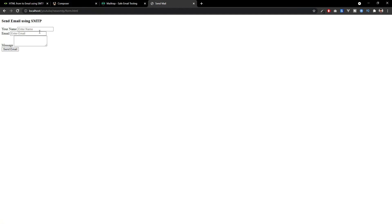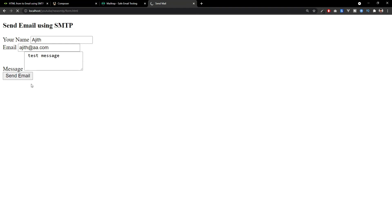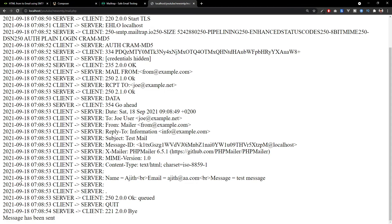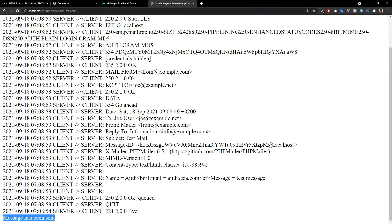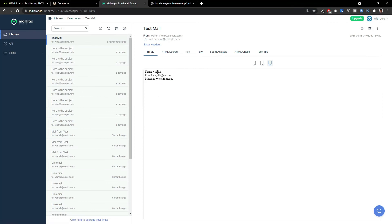I'm just refreshing this and you can see the message has been sent. That message here. When I am checking my inbox inside the MailTrap, I can see that the mail is working and we can see our mail content here. The name is Ajit and email and message.